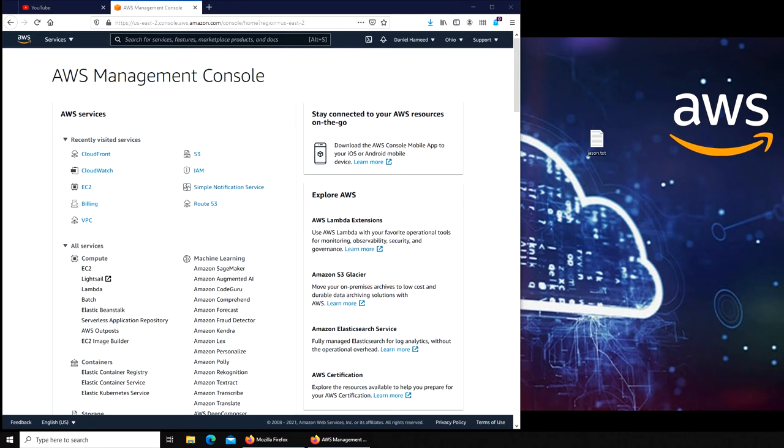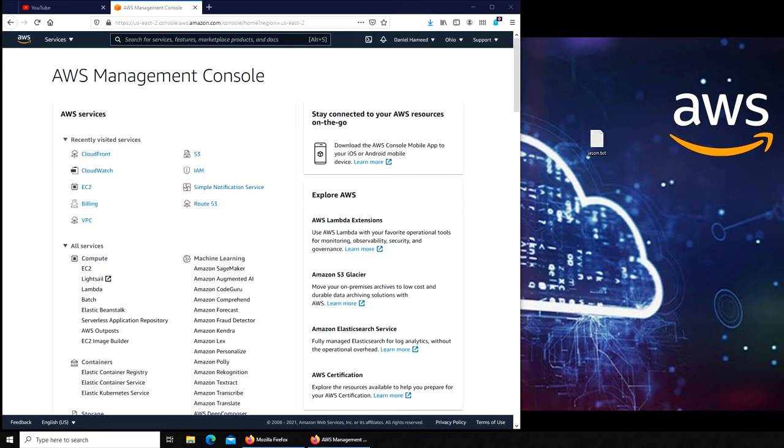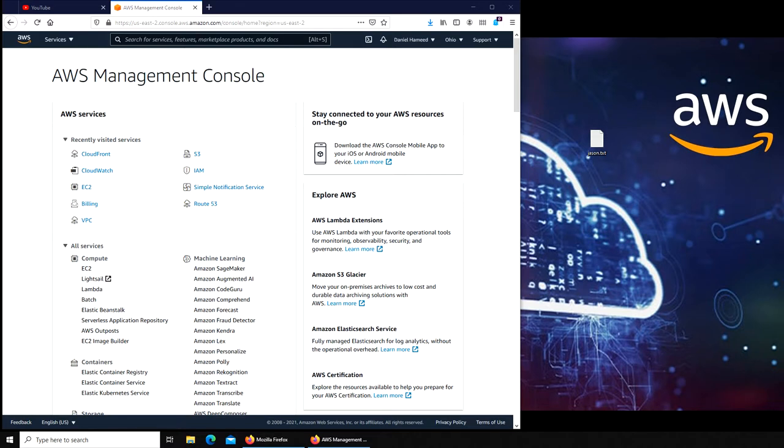Hello and welcome back. In this video we are going to create a database. Now we are heading towards launching our own WordPress website. For any active website you need to have a database.